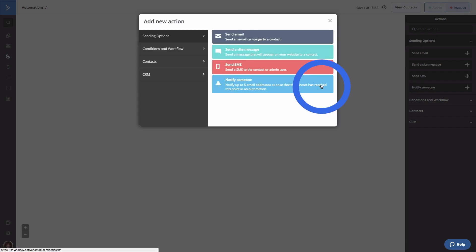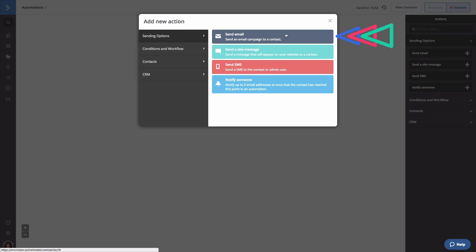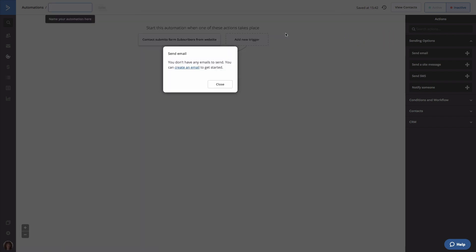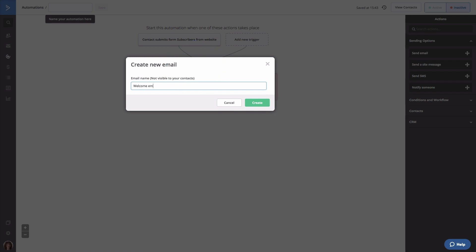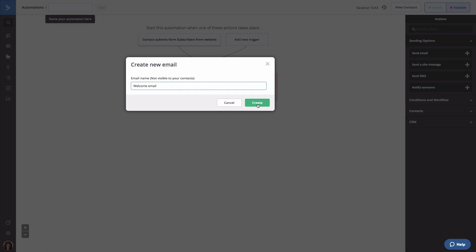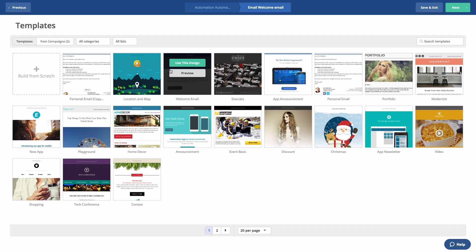The add new action modal will load automatically. Now, we're going to click send email. Next, we're going to click create an email, then provide an internal name for this email in the next box. The template library will load. And here, you'll be able to select a design for your email.